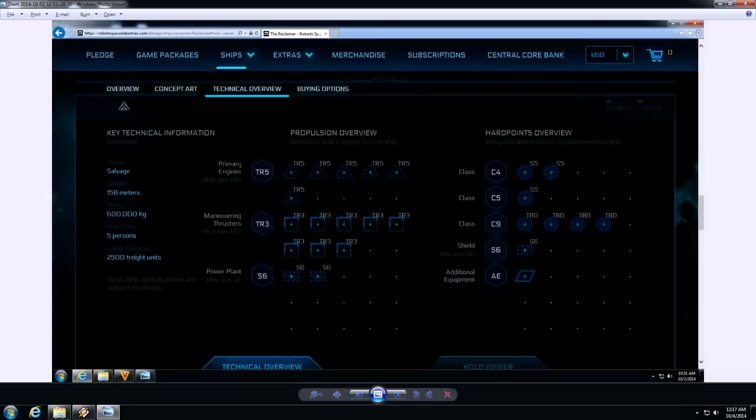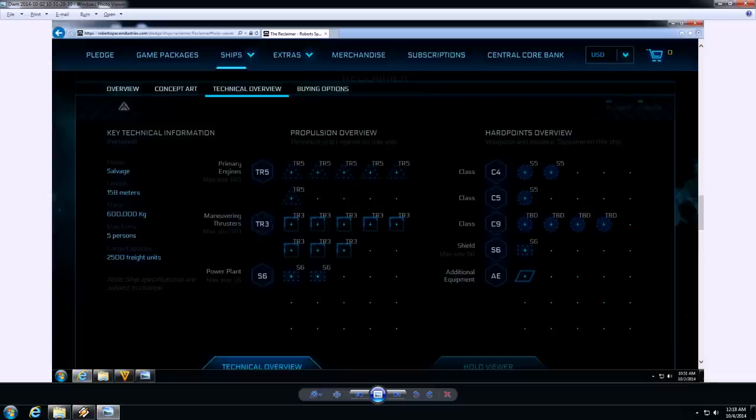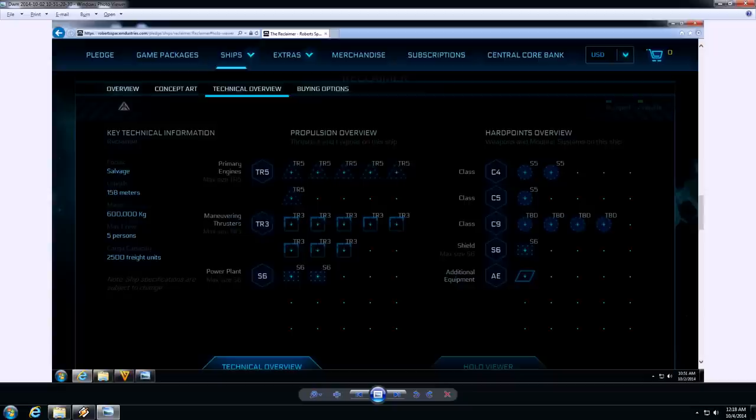Alright so let's take a look here. So we look at the Reclaimer spec sheet. You're going to see that the mass on this is pretty big. But it's actually less than half the size or just right at about half the size of a Hull C of a MISC Hull C. And it's got six TR5s on it. Six. Way more than anything else at that size. It's not a military combat cap ship. Maneuvering thrusters, they're TR3s. And there's eight of them.